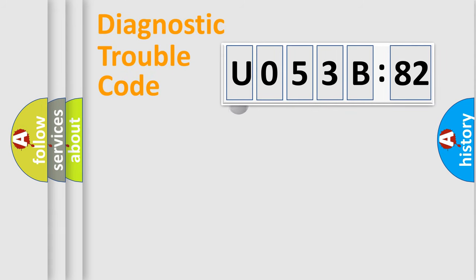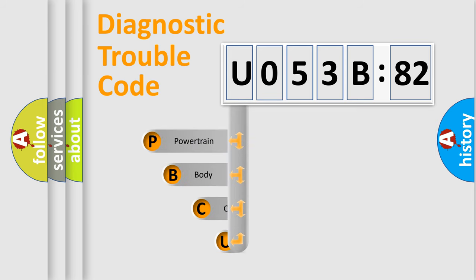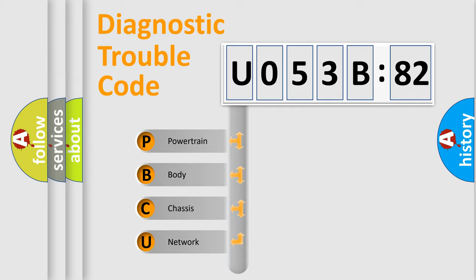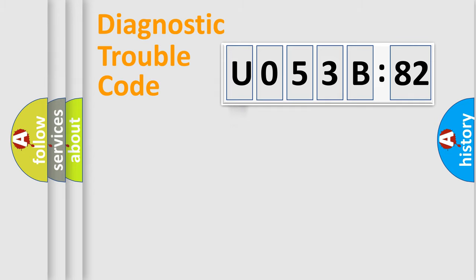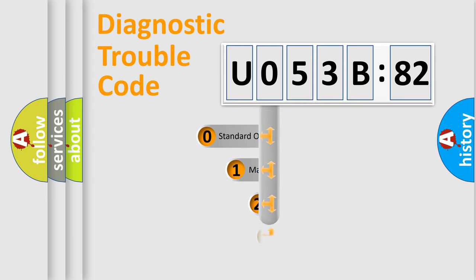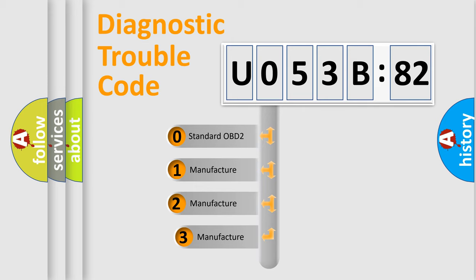First, let's look at the history of diagnostic fault code composition according to the OBD2 protocol, which is unified for all automakers since 2000. We divide the electric system of automobiles into four basic units: Powertrain, Body, Chassis, and Network. This distribution is defined in the first character code.